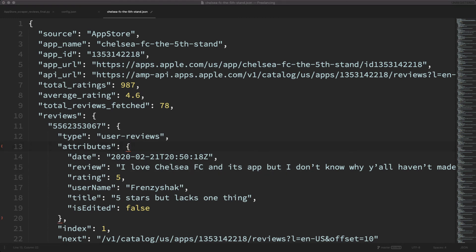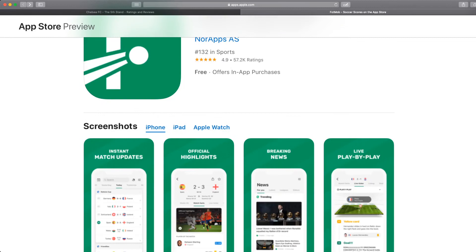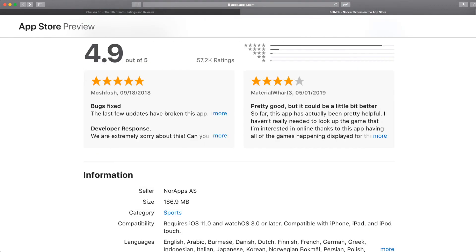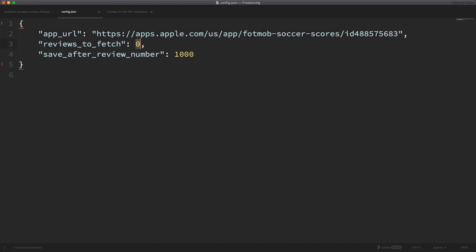Now let's try and fetch reviews of an app which has a larger number of reviews. I have selected the Footmob app, which is an app that gives scores of football matches. As you can see, this app has over 57,000 ratings and an average rating of 4.9, so I guess it must have over 4,000 to 5,000 reviews. Let me make changes to the config file — I'll copy the app URL from the browser and paste it into the app URL key. We will be fetching 1,000 reviews, so we'll give the reviews to fetch key a value of 1000.